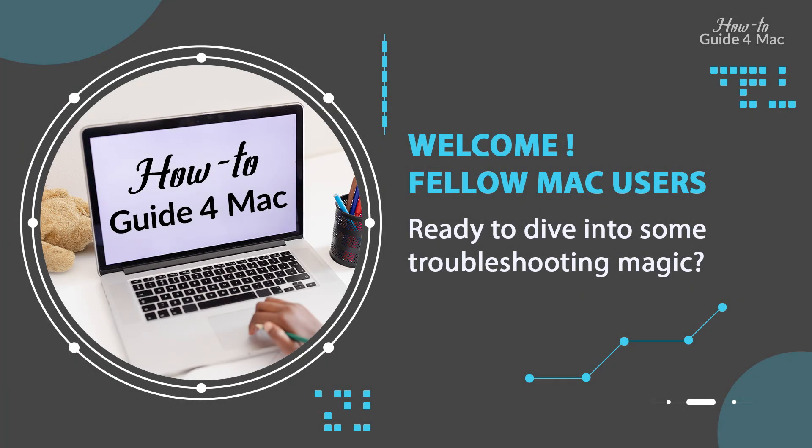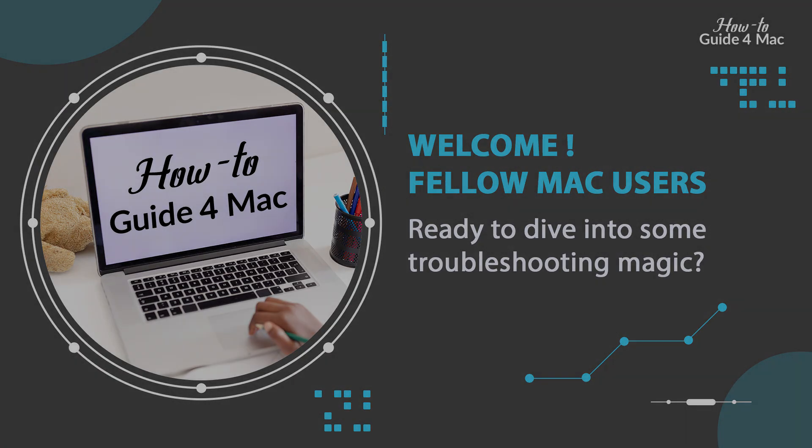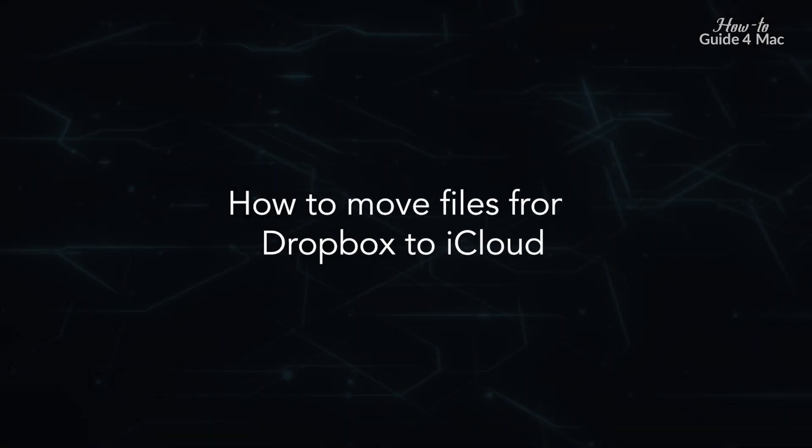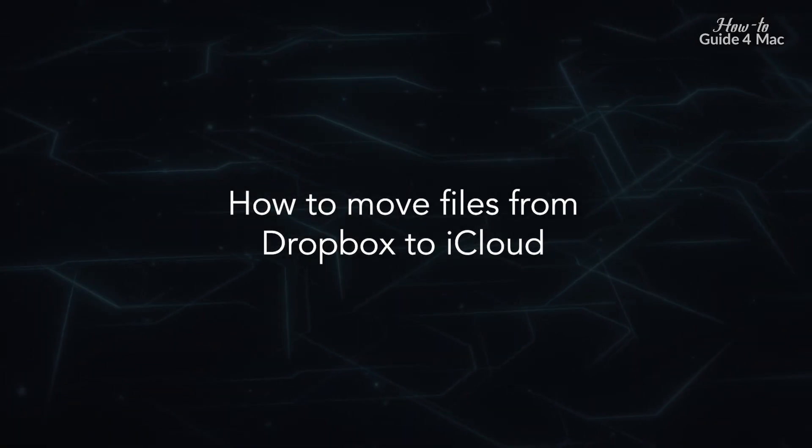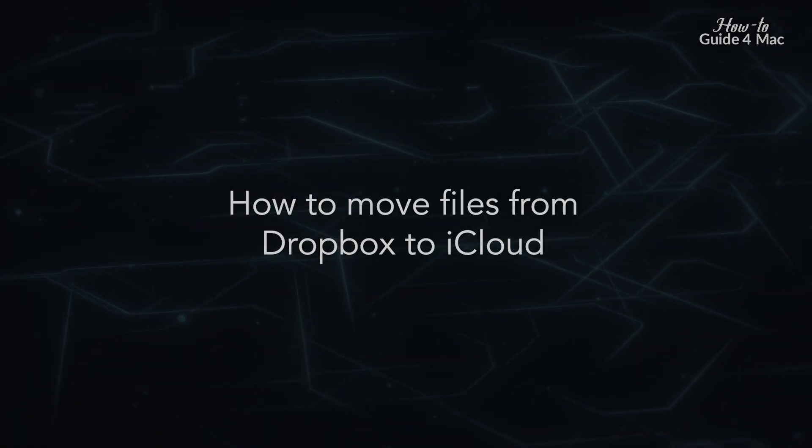Welcome fellow Mac users, ready to dive into some troubleshooting magic. How to move files from Dropbox to iCloud.